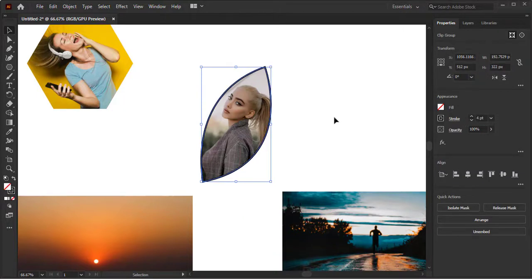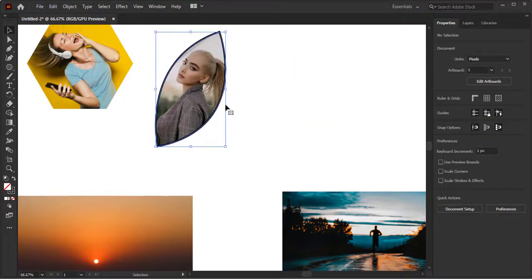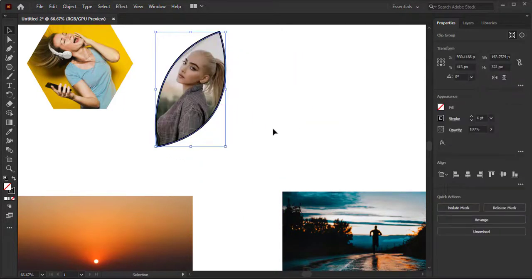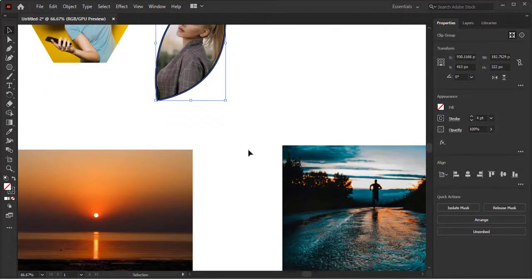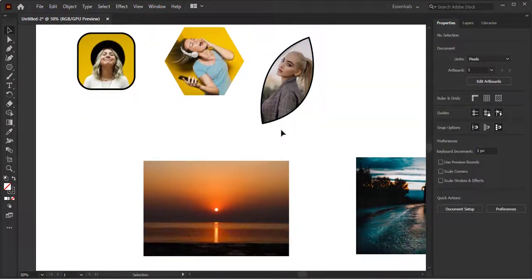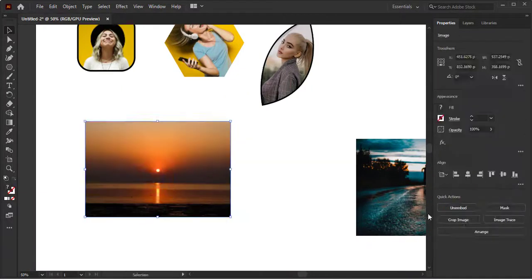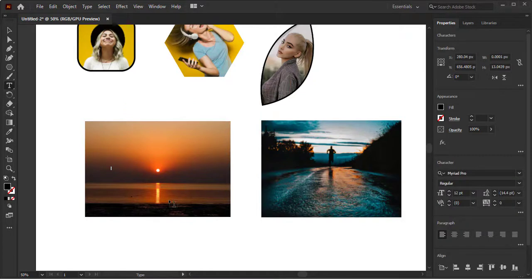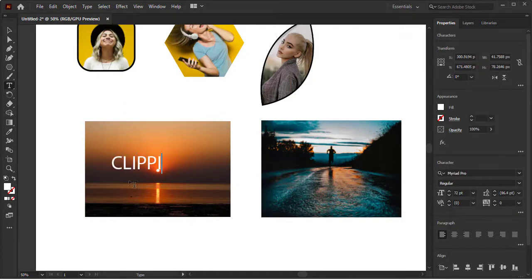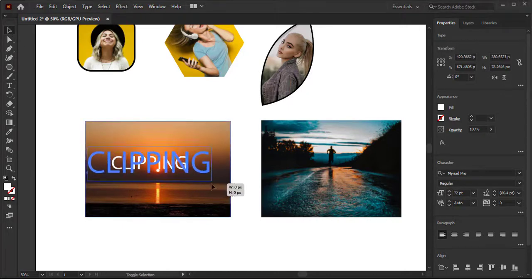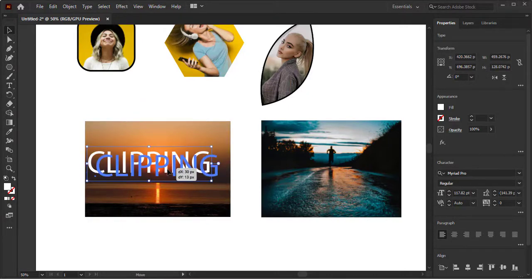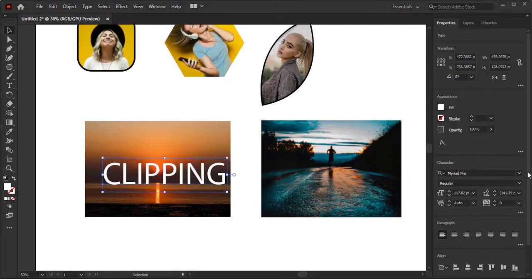Now the next step is to apply clipping mask on text. Simply type any text whatever you want, so we can see the image through it. It will give a nice effect. I have typed CLIPPING. The method is very easy and simple as we did before with the image and shape. Keep the font bold.